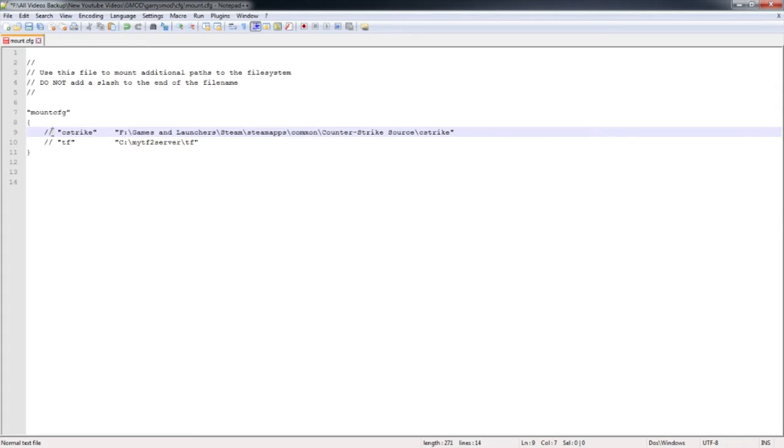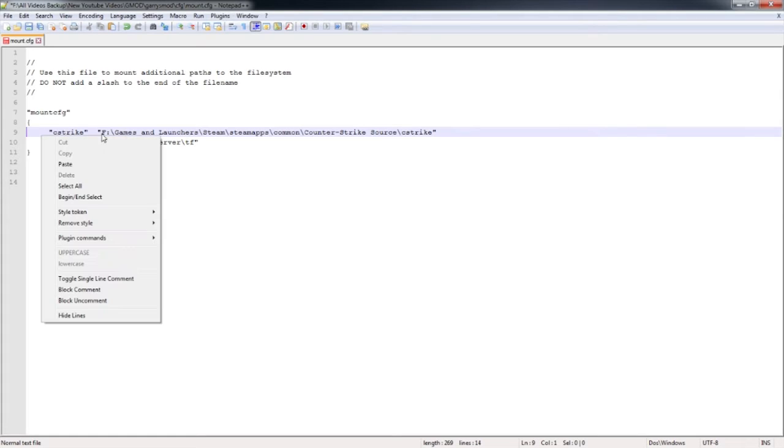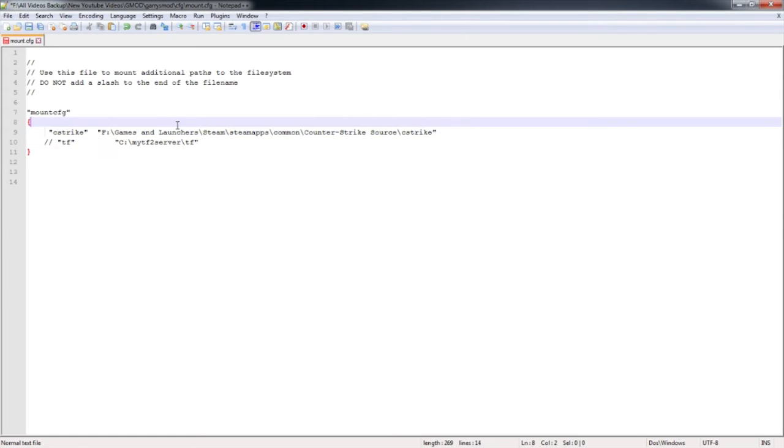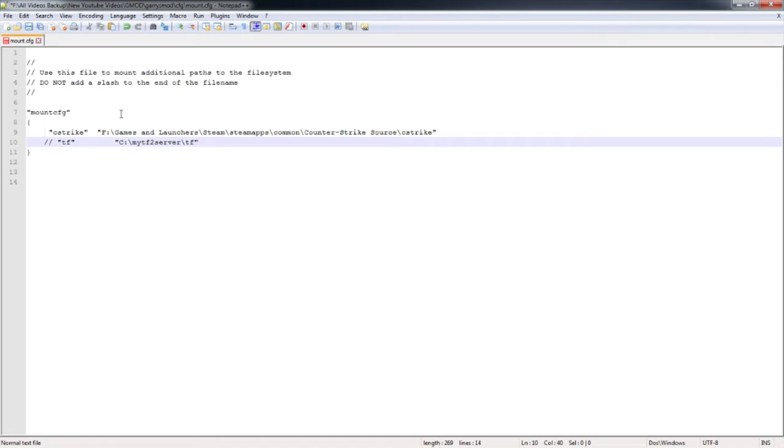Go to these two lines right here and highlight and backspace it. Leave these spaces right here just to be sure. Once that's in, it should mount correctly.